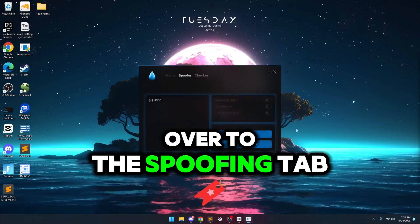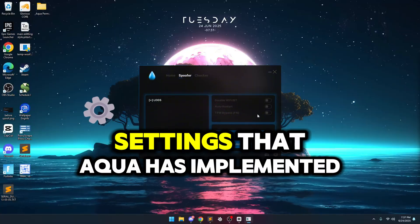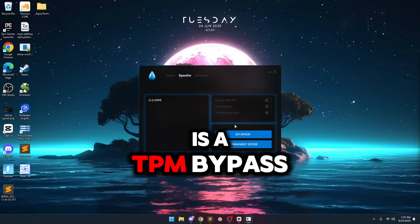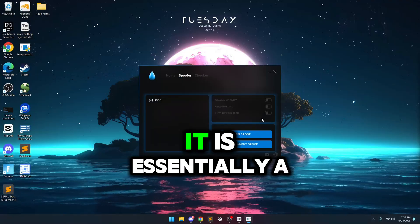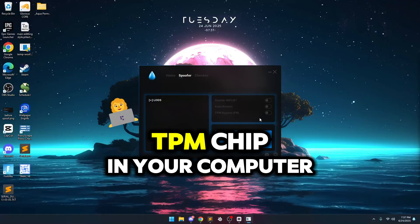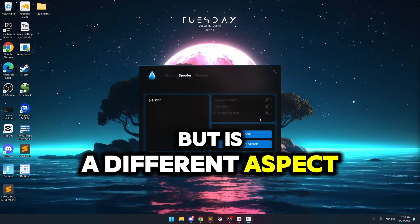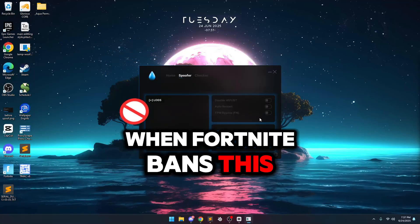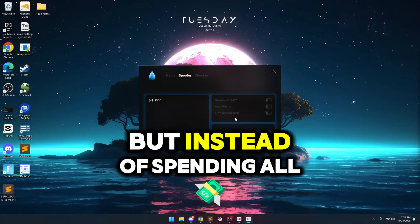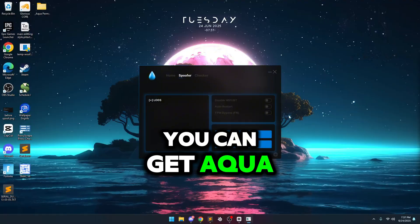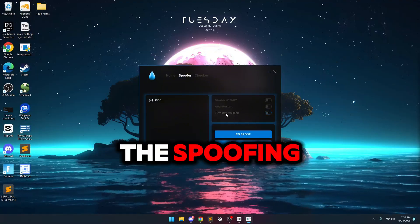Then we can head over to the spoofing tab and you can enable any of these settings. One of my favorite settings that Aqua has implemented is a TPM bypass for Fortnite. If you're unfamiliar with what this is, it is essentially a TPM chip in your computer that acts like your motherboard but is a different aspect. When Fortnite bans this, like getting a new motherboard, you would have to get a new TPM chip. But instead of spending all that money, you can get Aqua and get the bypass built in. Now let's get on to the spoofing.